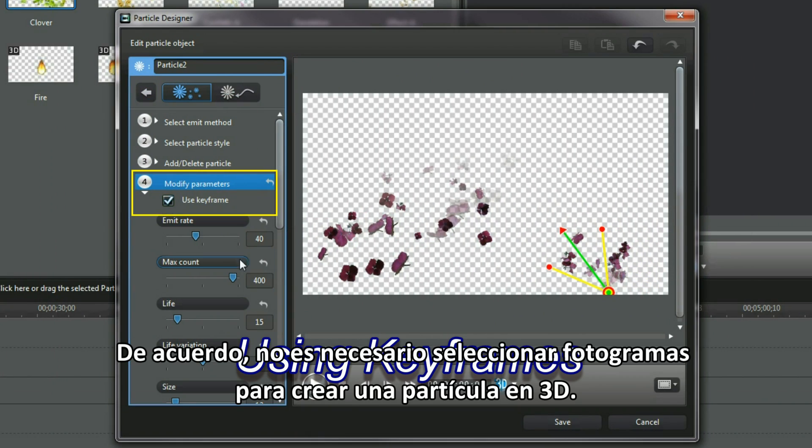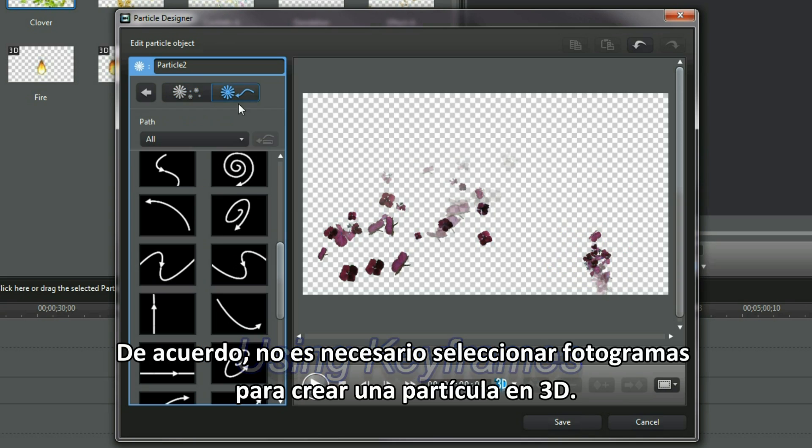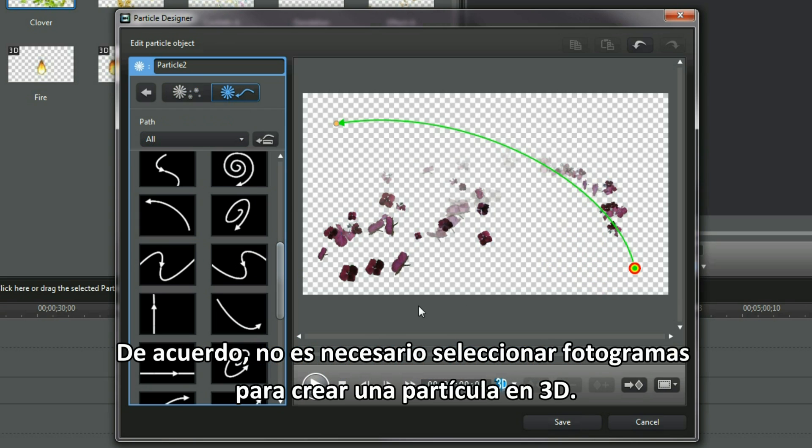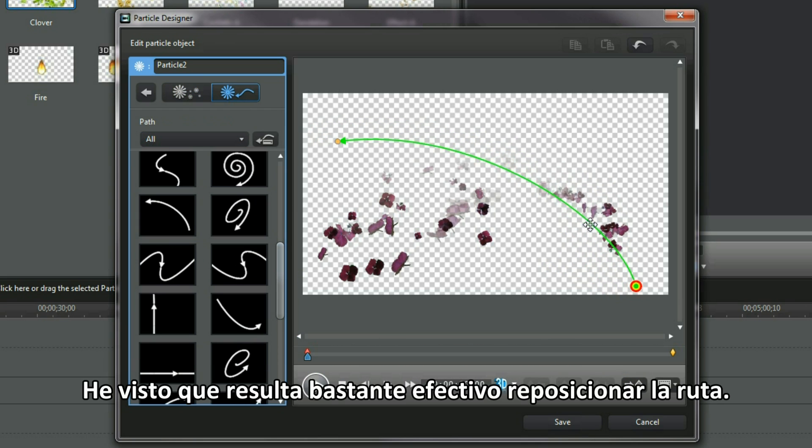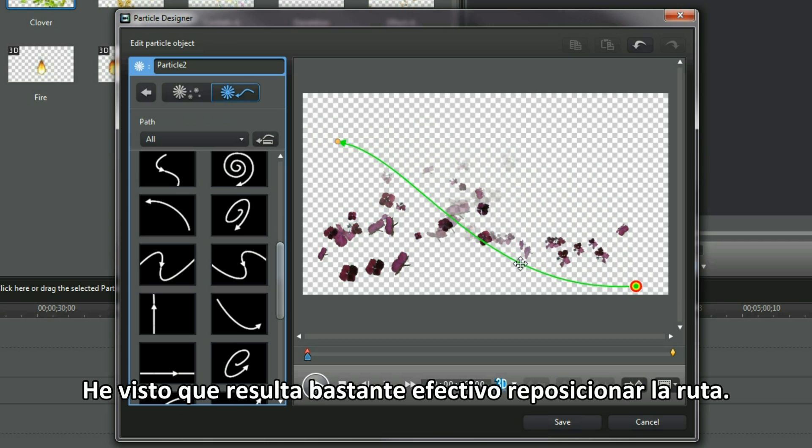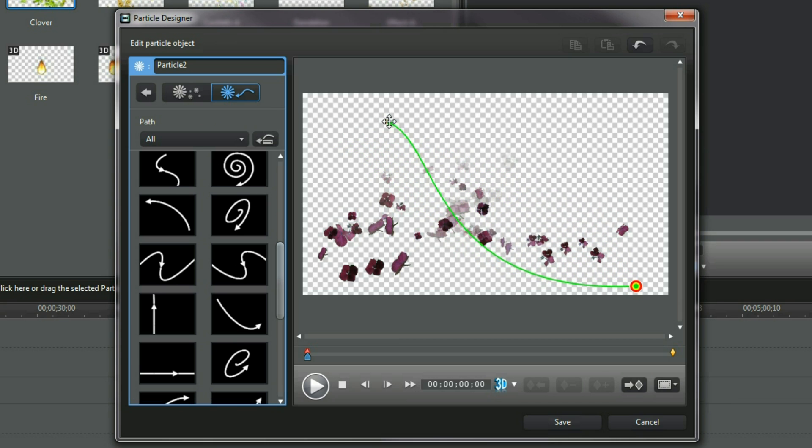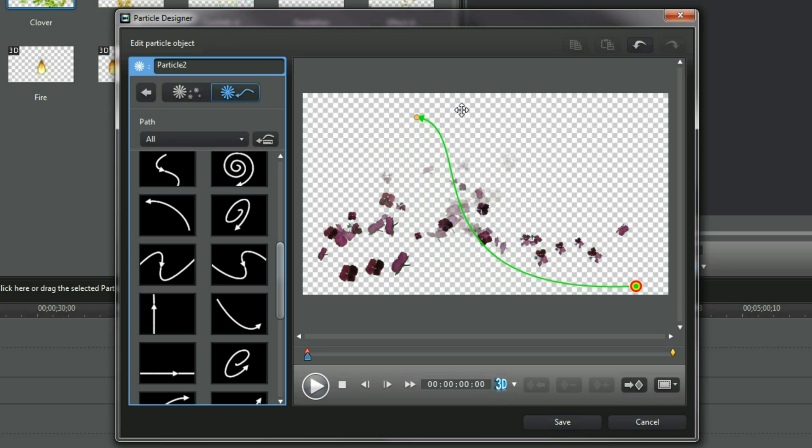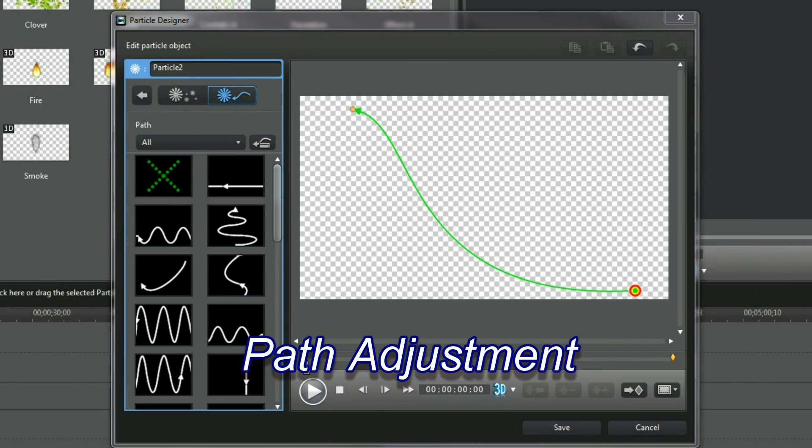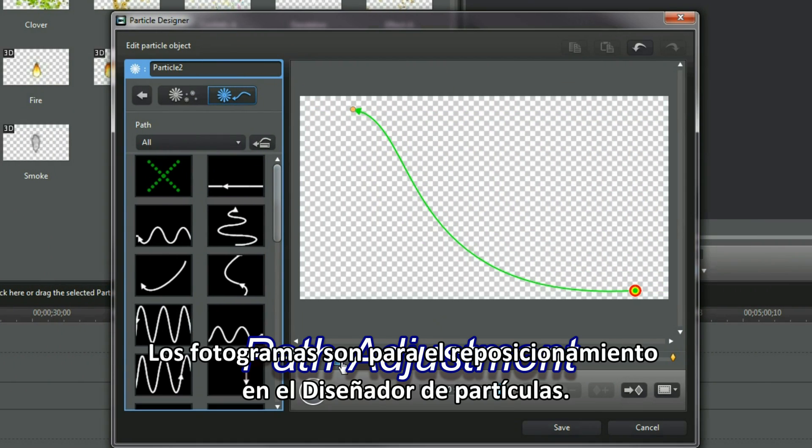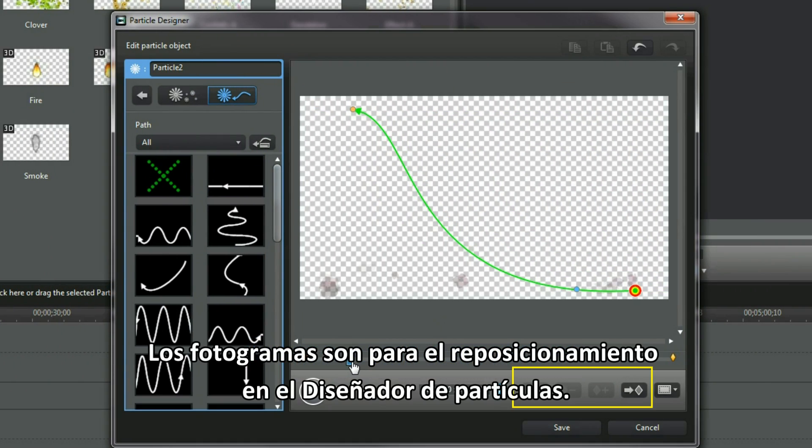OK, keyframes don't need to be selected to create a 3D particle. Repositioning the path I found quite effective. Keyframes are for positional redirection in Particle Designer.